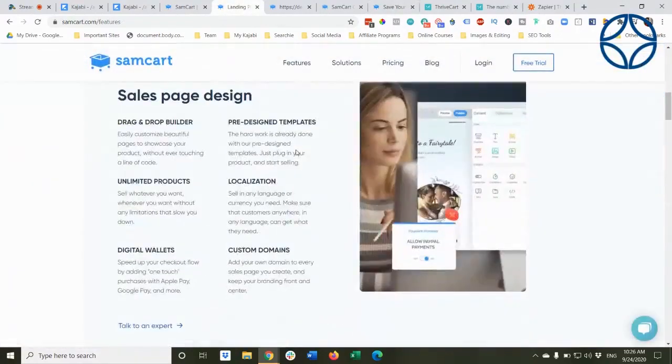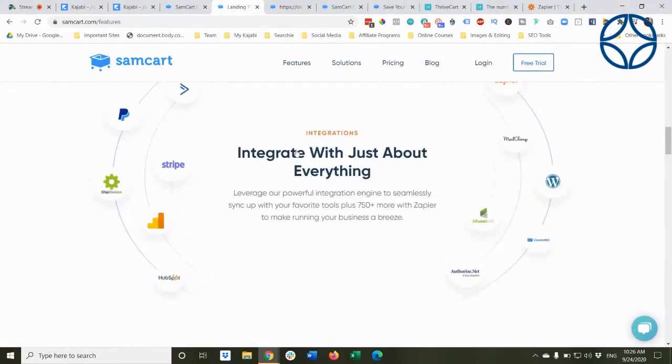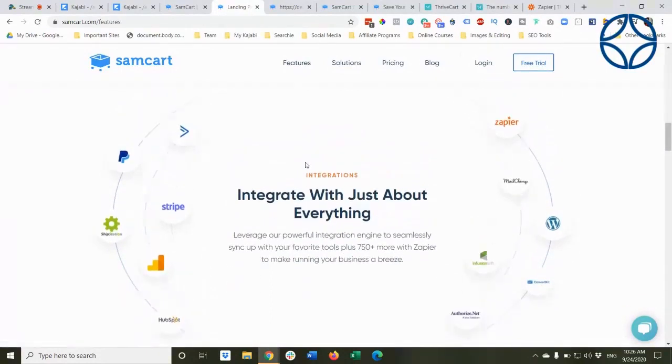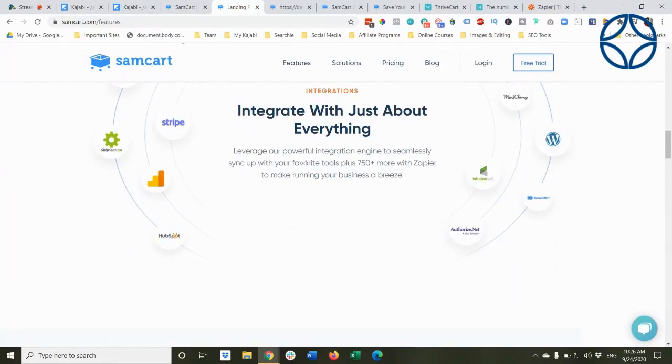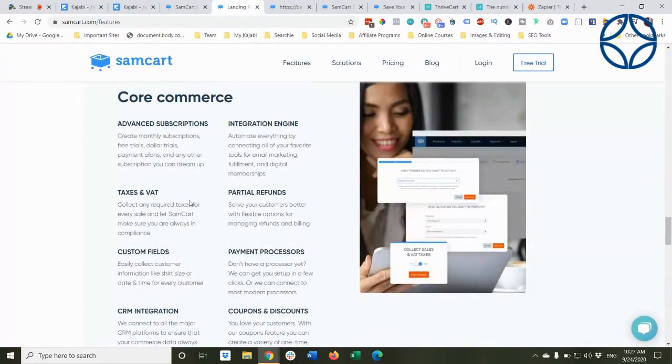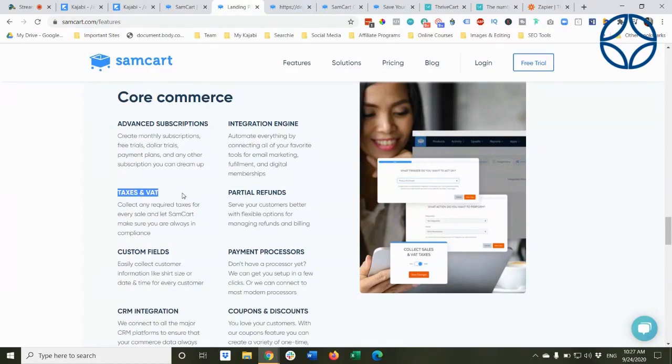All the payment processors that they do integrate with. So Stripe and PayPal, Authorize.net. Some of you that may have been in e-commerce for a while, you might be using Authorize.net because if you have a higher volume of transactions, that can be a lower cost per transaction. Also, those of you that are required to do tax reporting, they do that as well. And once again, they don't take transaction fees. Just so you're clear, the transaction fees are implemented or executed at the payment processor.